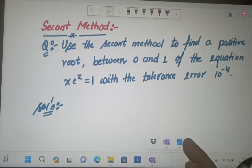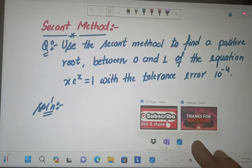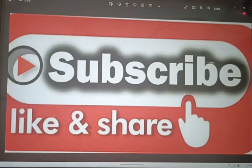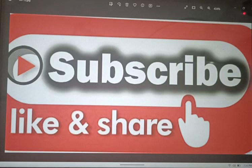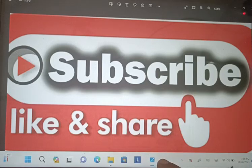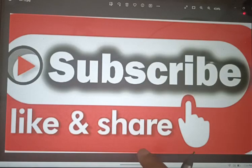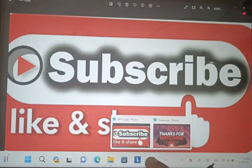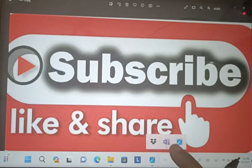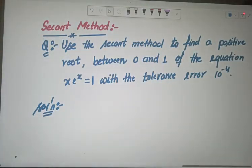Before going to study about this method, I request each and everyone to subscribe my channel, like and share the videos among your friends and colleagues, and press the bell icon to get further notifications. Now I am going to study the secant method to find out the solution of a non-linear function.